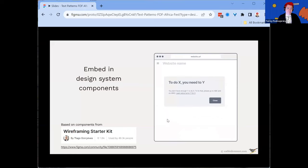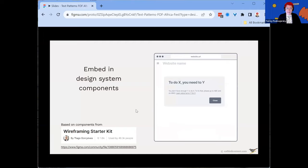Here's an example of an error message component: 'To do X, you need to do Y. You don't have enough Y to do X. To fix that, please go to ABC and do MNO. Learn about error Y for X, then close.' Having the text right in the components so people can get started right away makes an enormous difference.